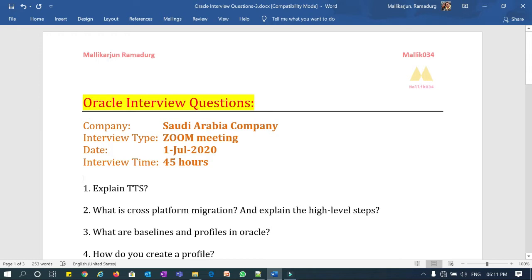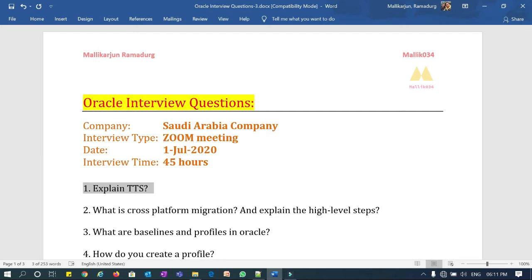Question number one: explain TTS — Transportable Tablespace — how it works and what are the high-level steps. Question number two: what is cross-platform migration and explain the high-level steps? In database migration it can be on the same platform or cross-platform, same endian format or different endian format. This question talks about cross-platform migration — for example from Linux to Windows, Linux to Solaris, or Solaris to Linux — migrating across different OS flavors.